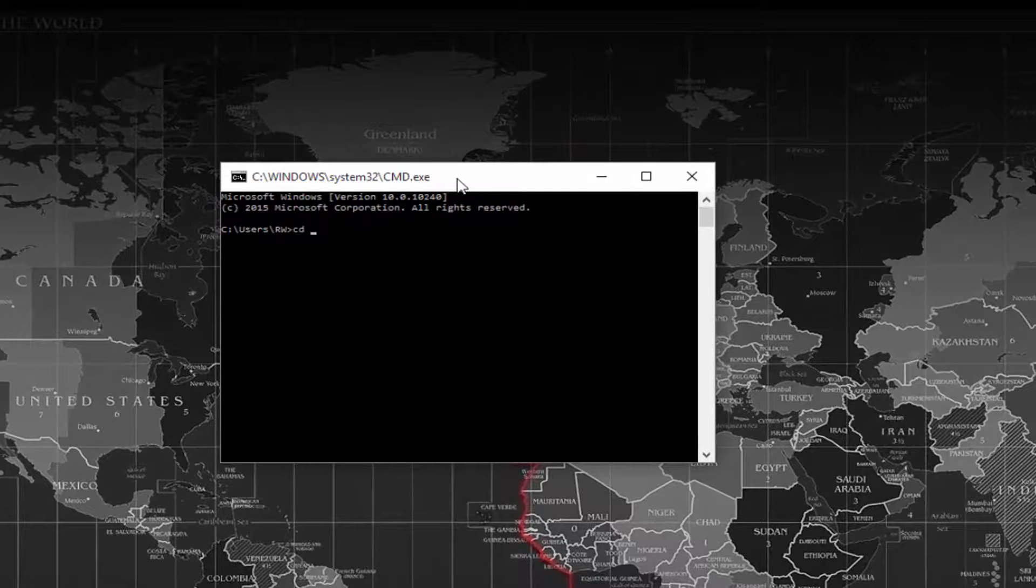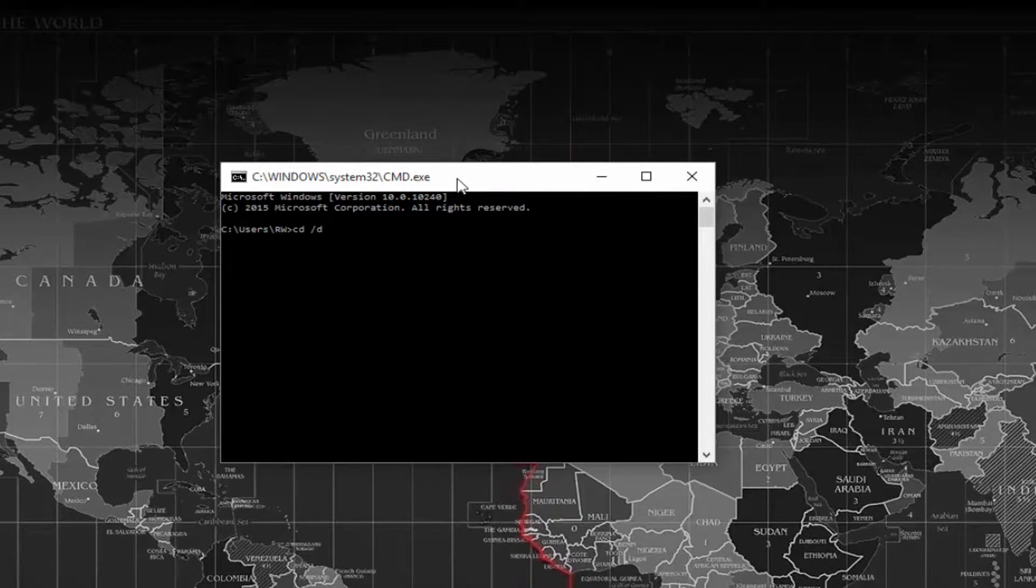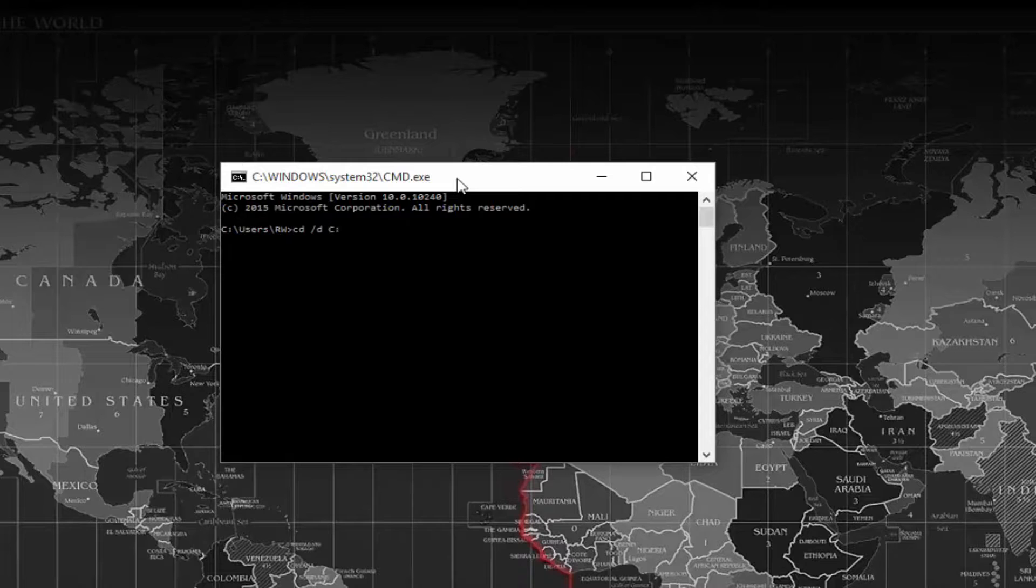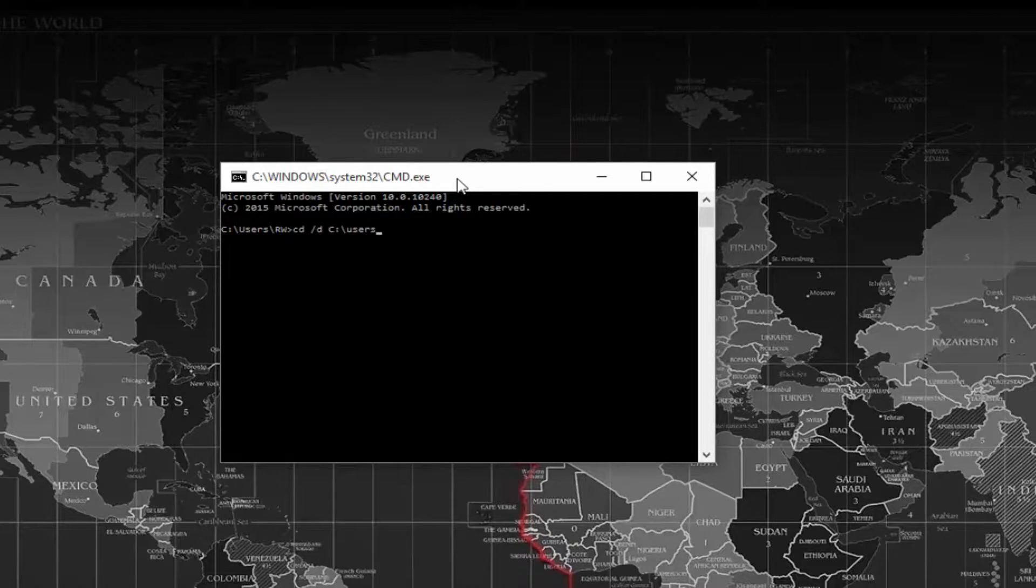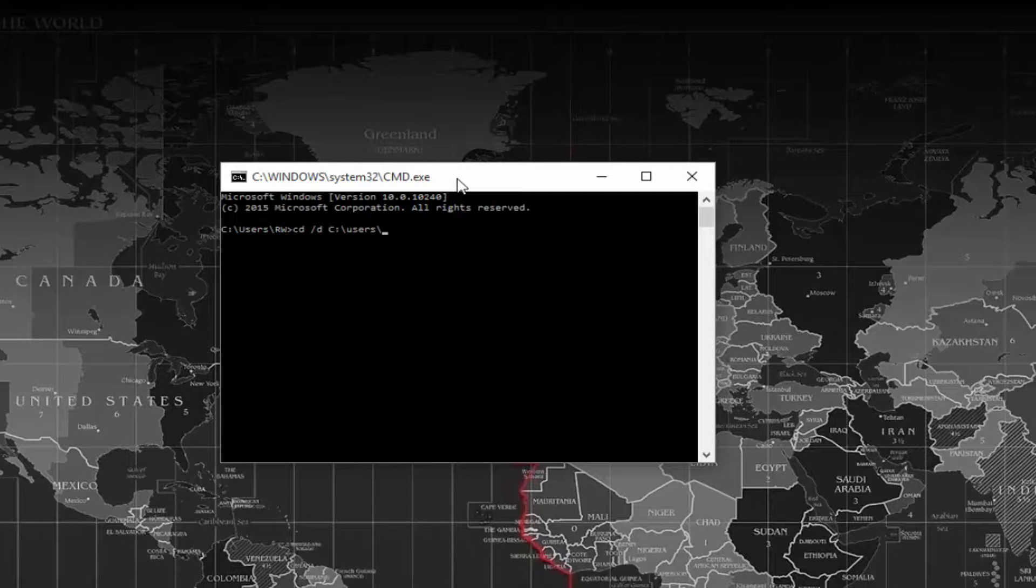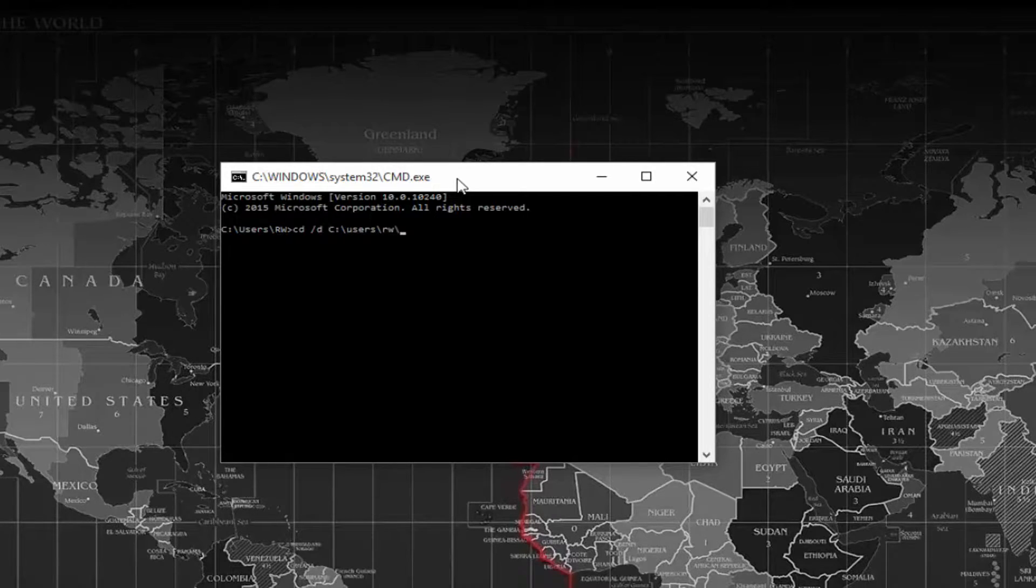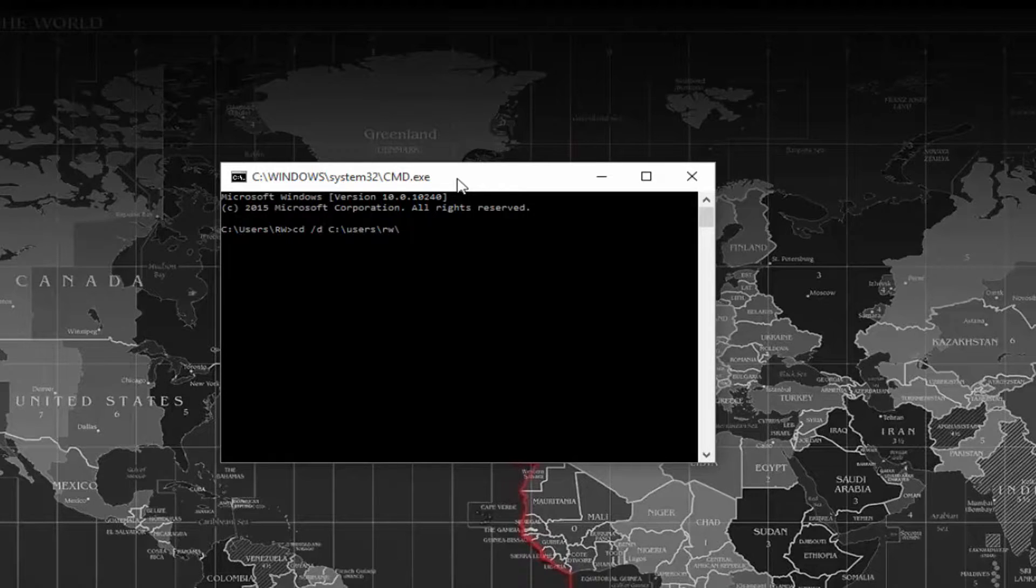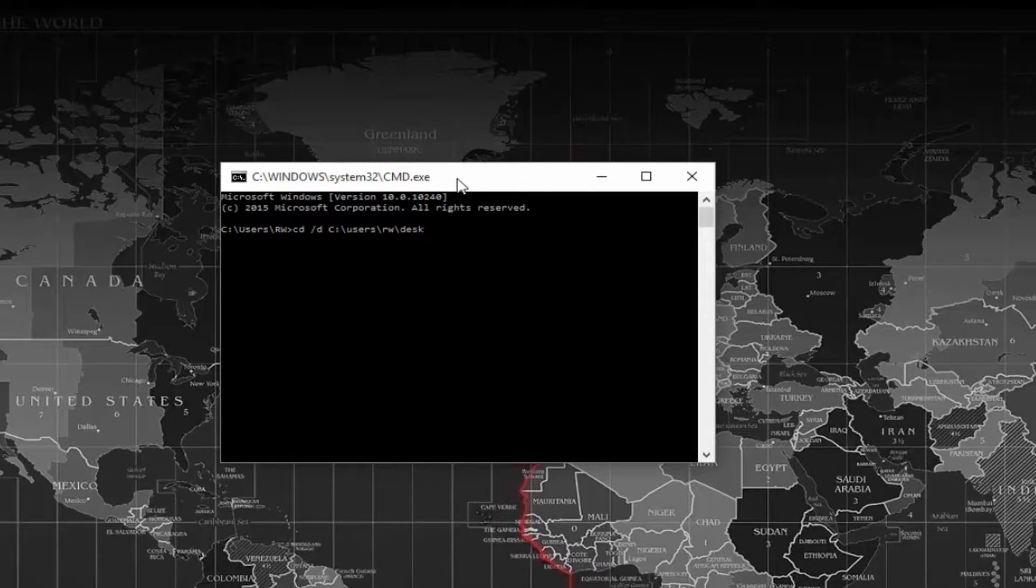CD space forward slash D space C colon backslash users backslash the name on your computer, which mine happens to be RW, backslash and the location of the folder. Mine's on the desktop, yours may be somewhere else, so I'm going to type desktop and then enter.